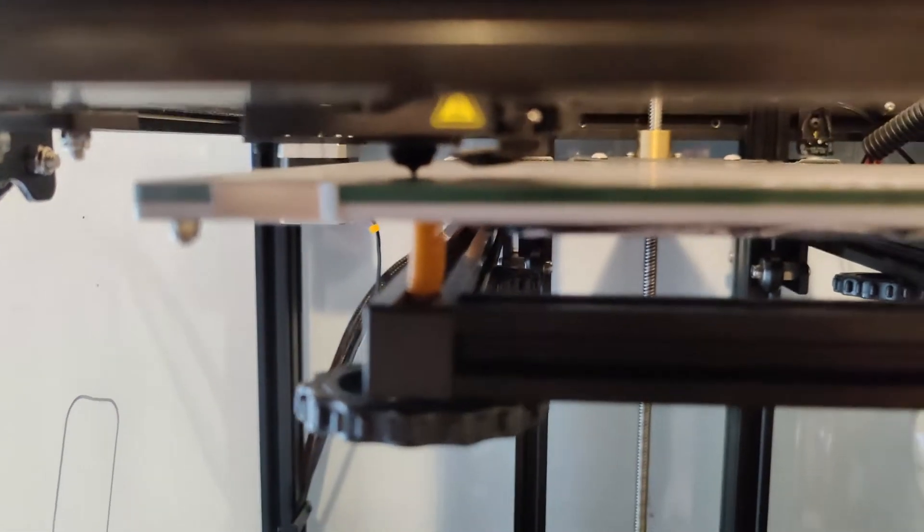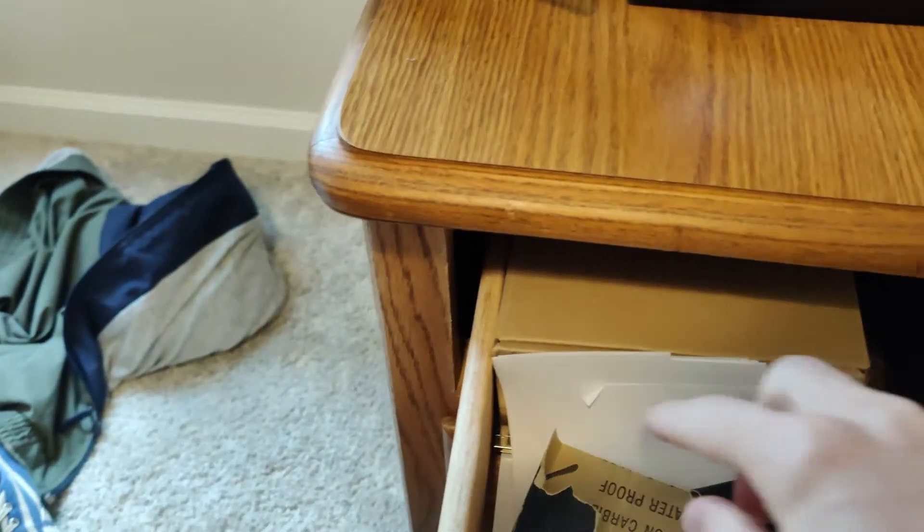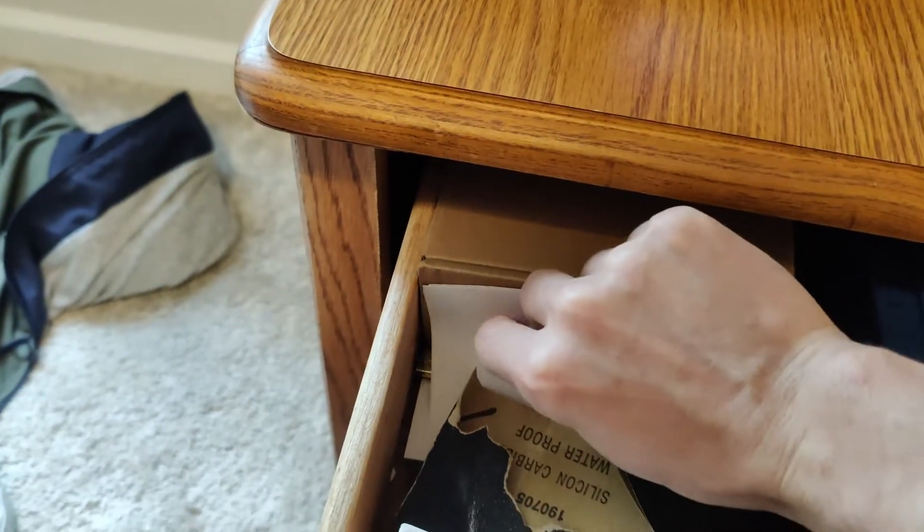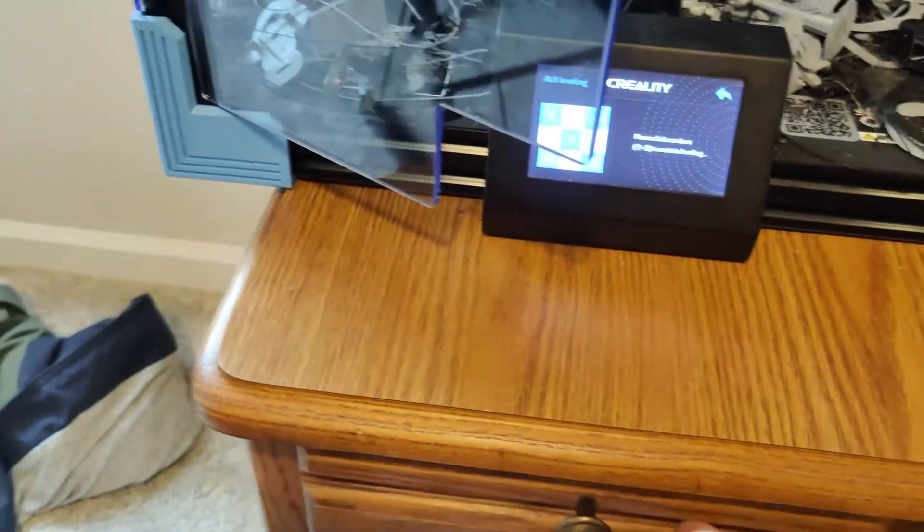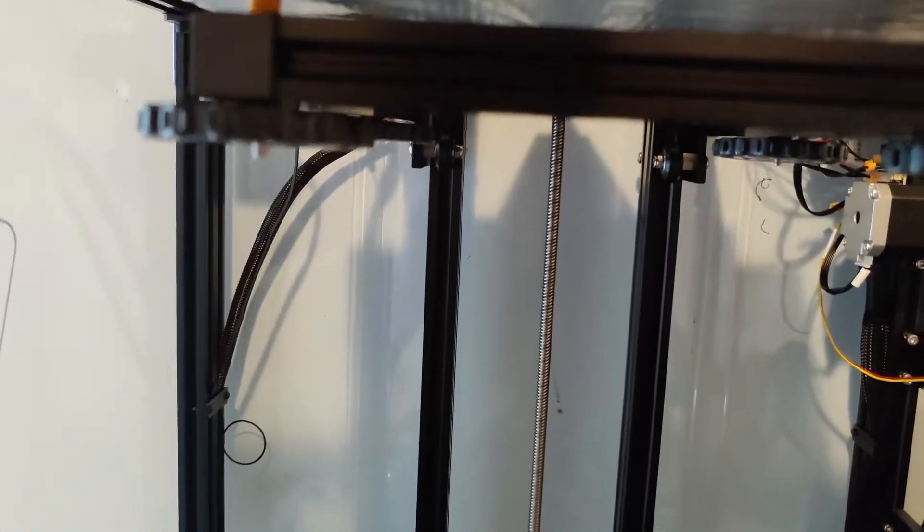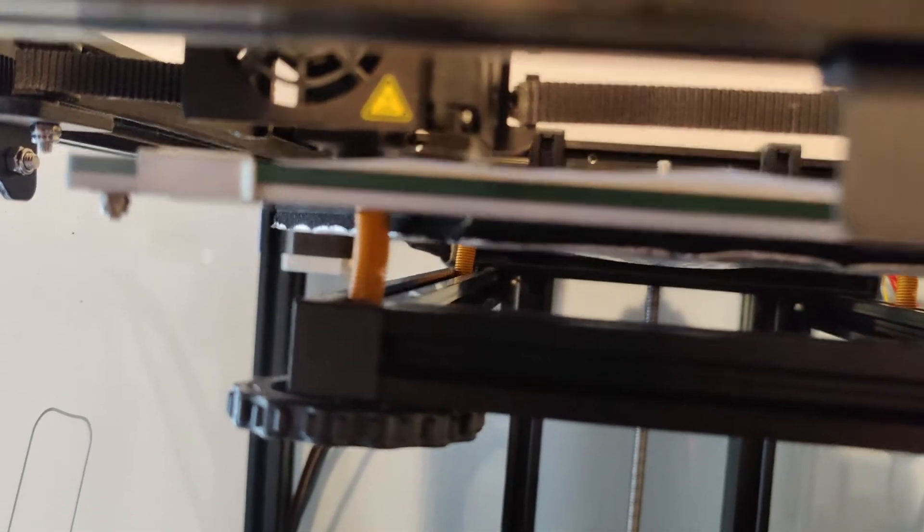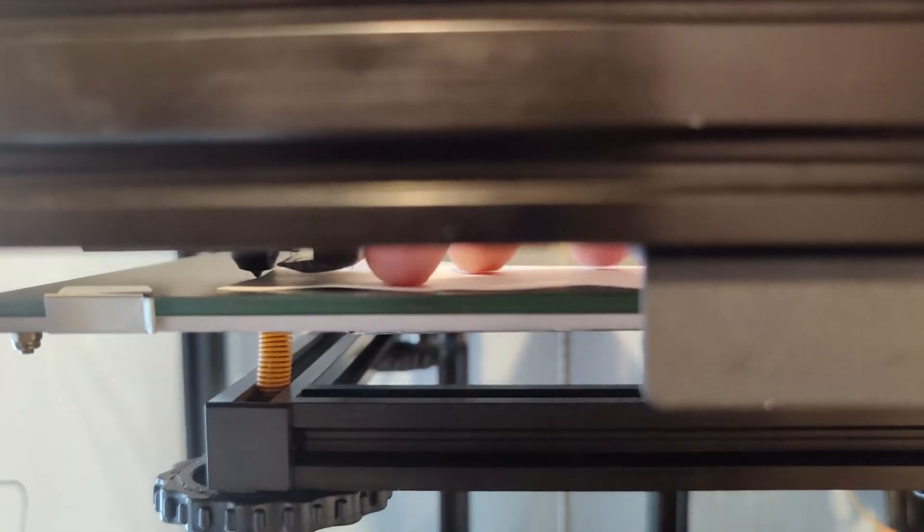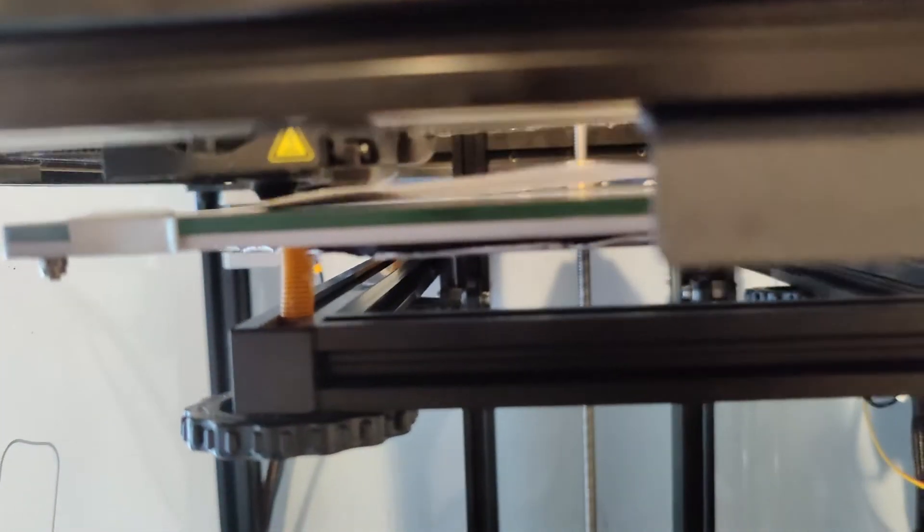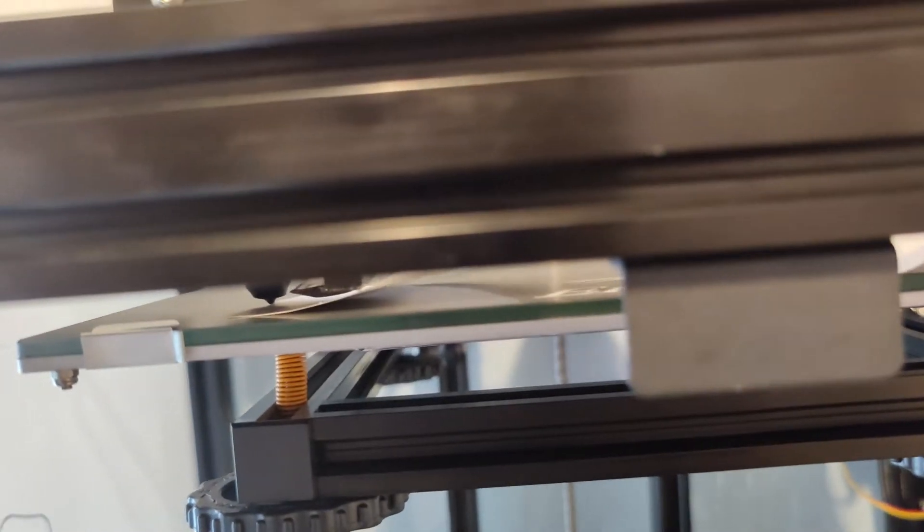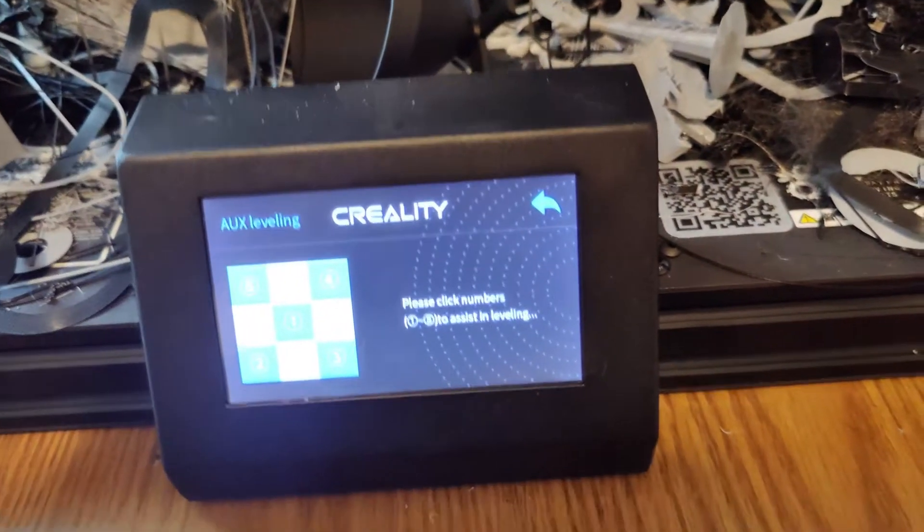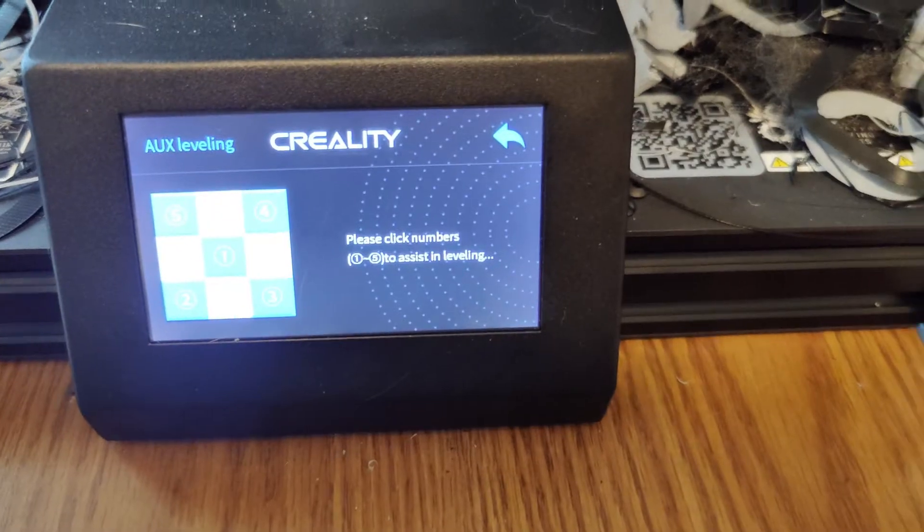The nozzle gets really close, right? And if you take a sheet of paper, I think I have bed leveling slips already cut. So what you want to be able to do is slide a piece of paper between your nozzle and your bed and have very little friction. I highly advise you to go watch that video now that you know how to do bed leveling on your Ender 6.